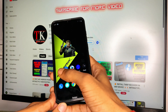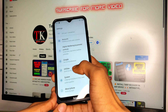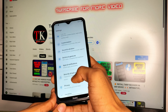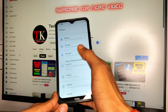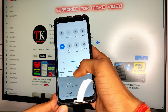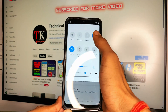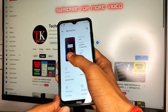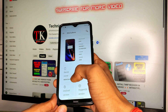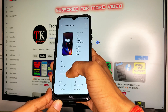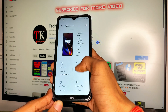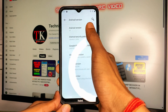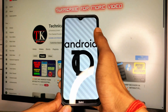Before starting, let me show my phone specifications. I currently have Oxygen OS installed on my Xiaomi Redmi phone. The device name is Redmi 8A and it's currently running on Android version 10.